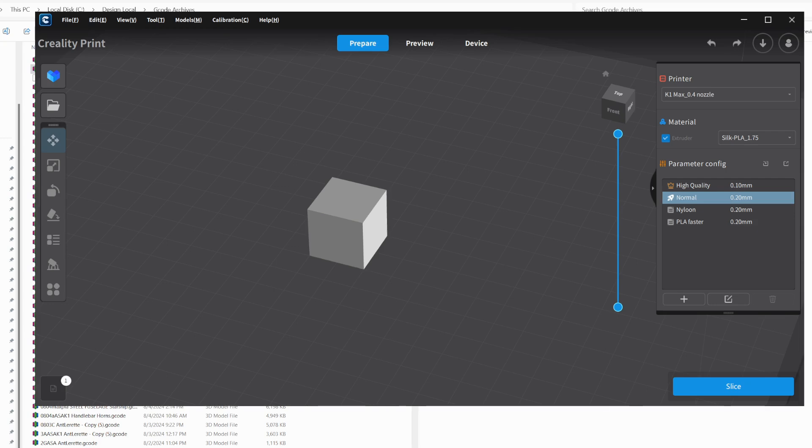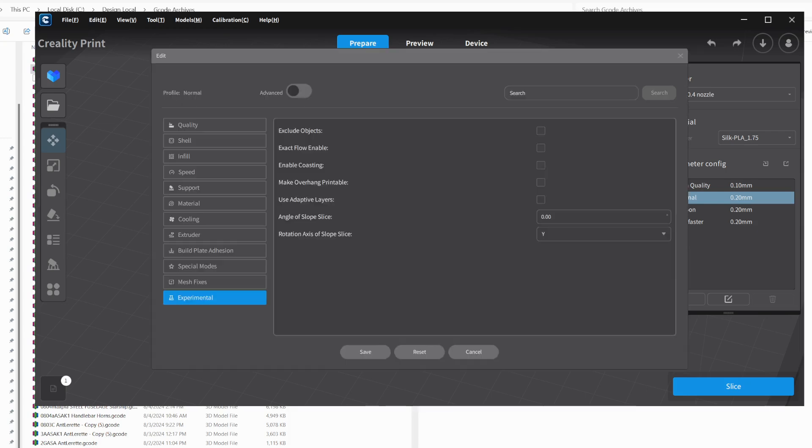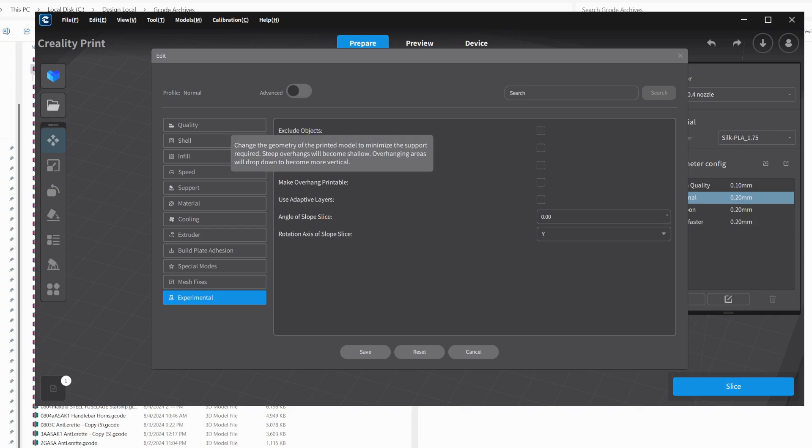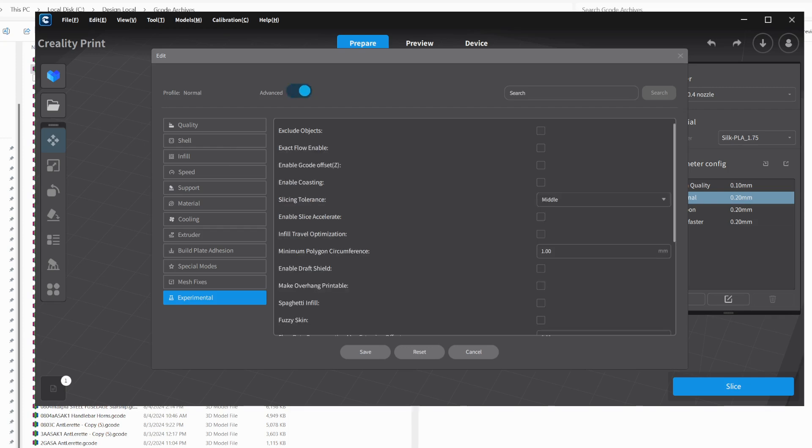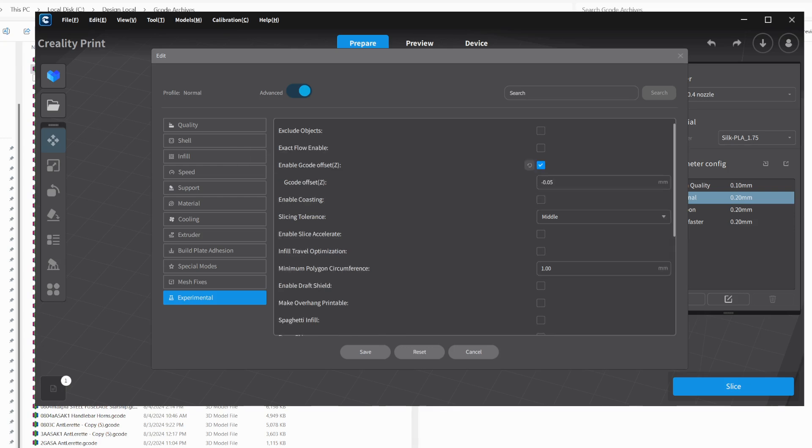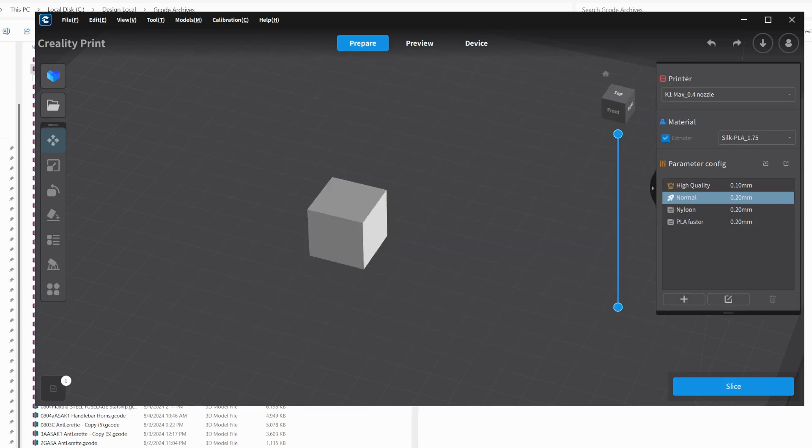So important, though, is if I just slice this and I didn't have my Z-offset changed or set up in here, it wouldn't give me the line. So you have to go into Experimental, click Advanced, and Enable G-code Offset. And you can leave this number, the default, or put in whatever number you want here. You can easily change it when we're already in the G-code. So I'm going to save that.